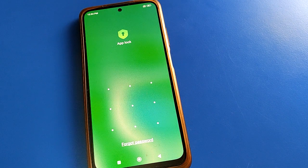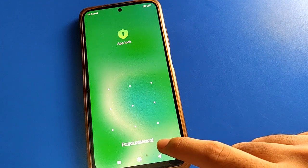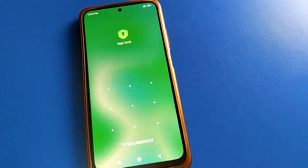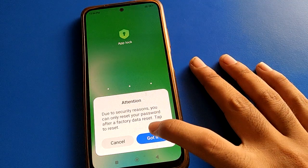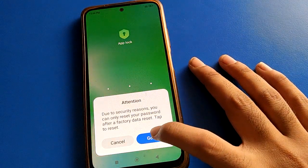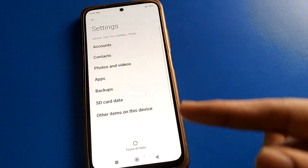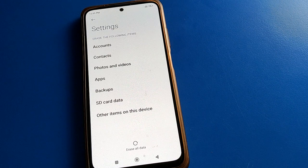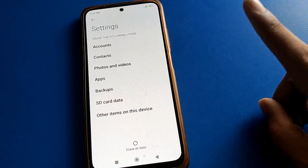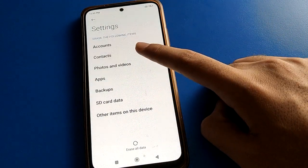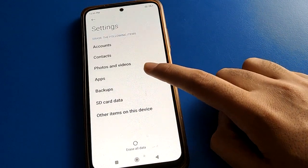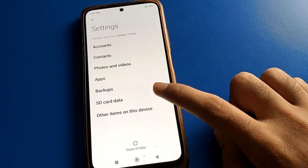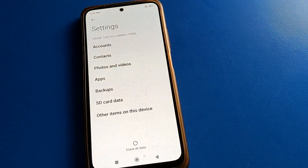If you don't know your app lock password, click on the 'Forgot Password' option. An attention notification will appear — click 'Got It.' Now click on 'Erase All Data.' The app lock password will be unlocked, but note that you have only one option here: Erase All Data.